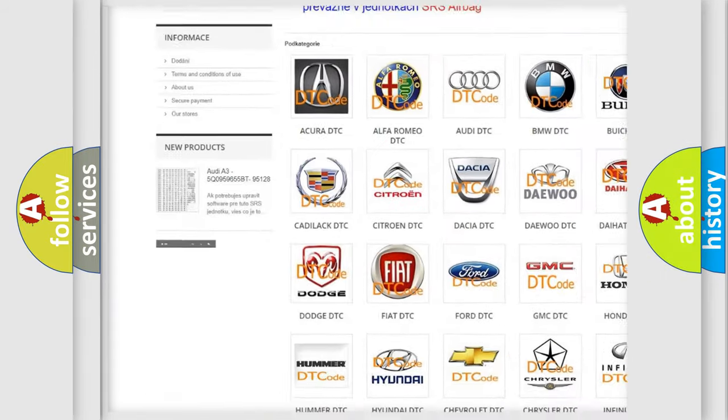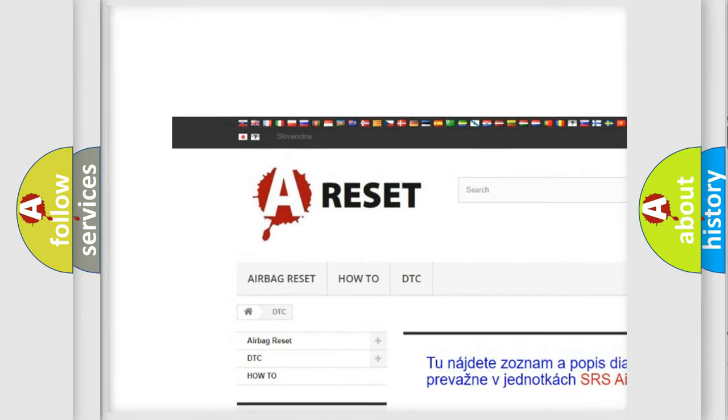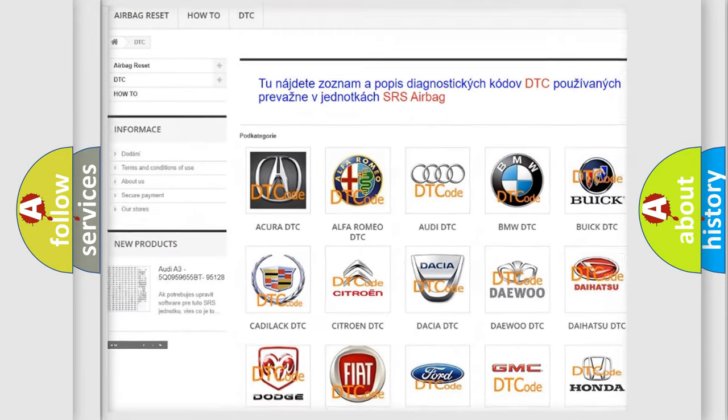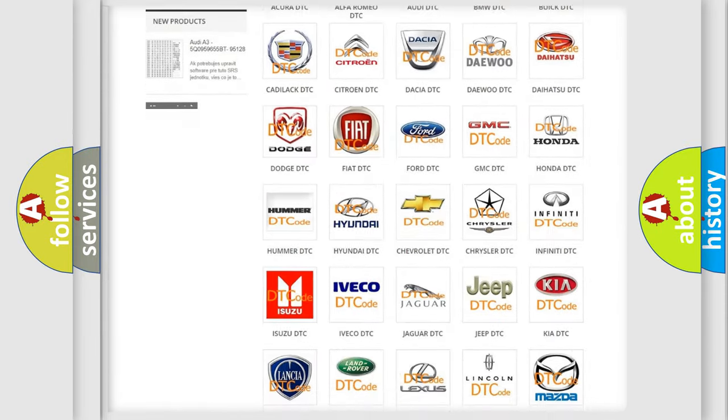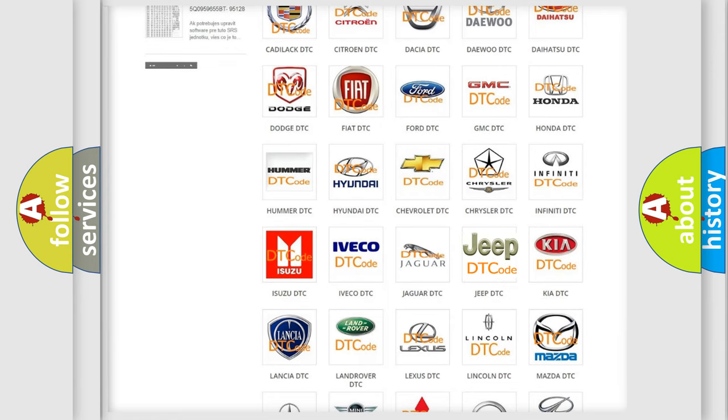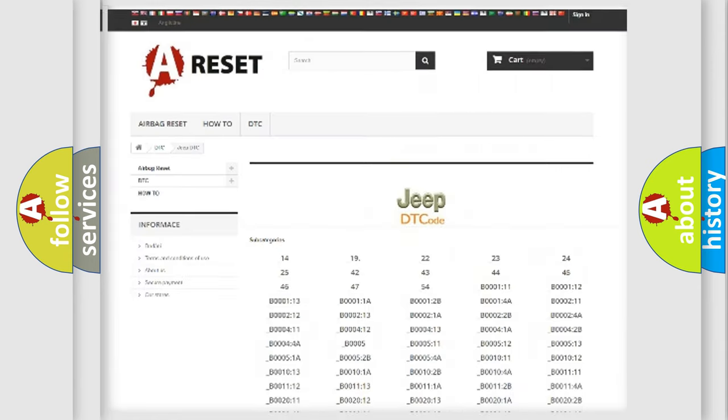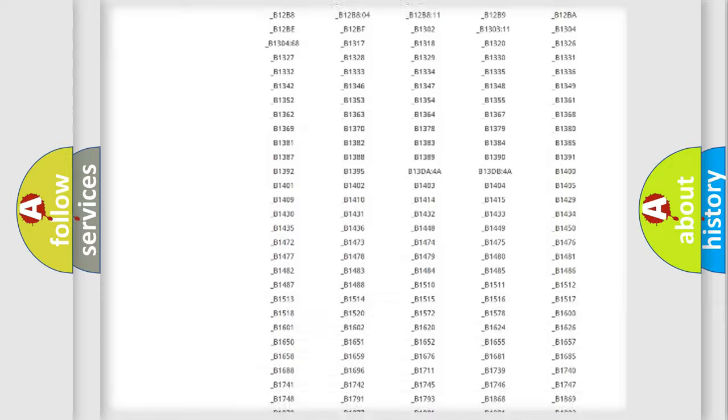Our website airbagreset.sk produces useful videos for you. You do not have to go through the OBD2 protocol anymore to know how to troubleshoot any car breakdown.